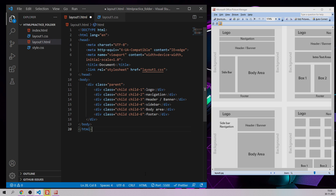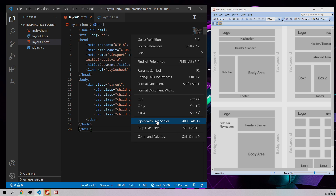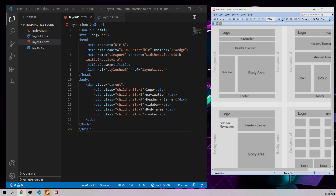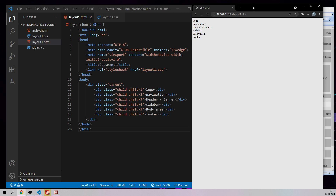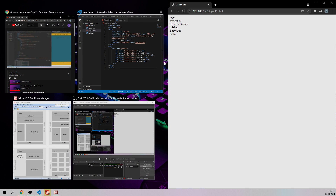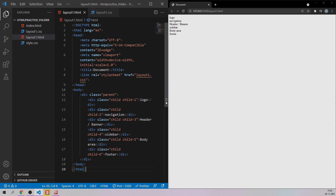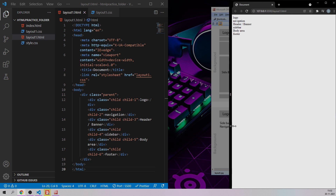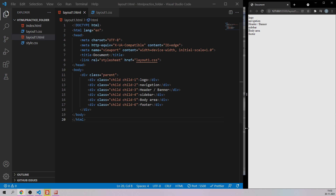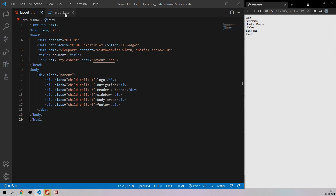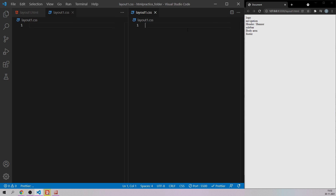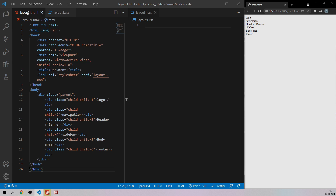Let's open with live server and check — we have this particular layout ready. Let me grab Visual Studio Code, make this as small as possible, get rid of the project explorer, and split the screen so you can see both the HTML and CSS code next to each other.